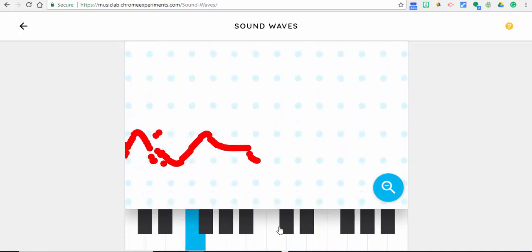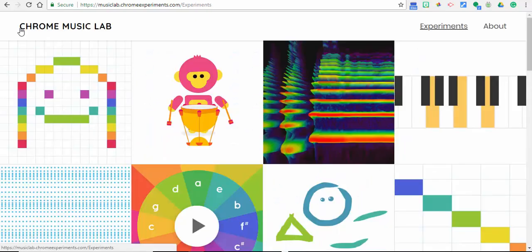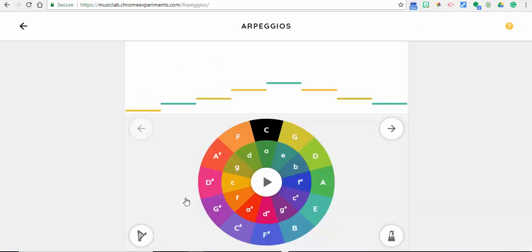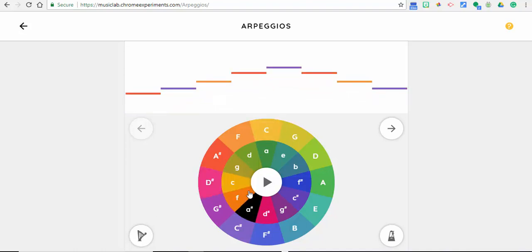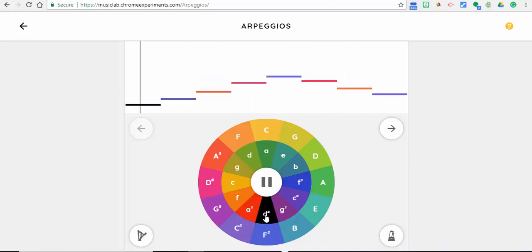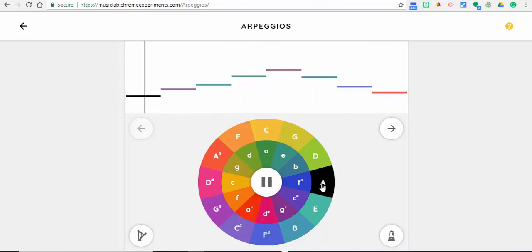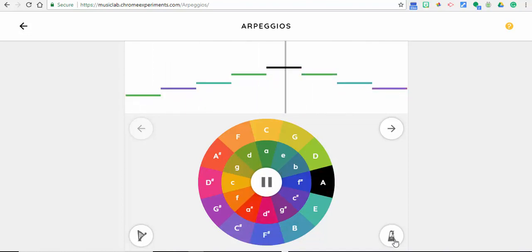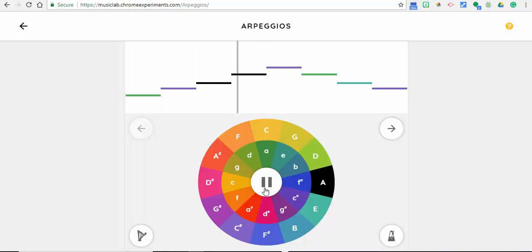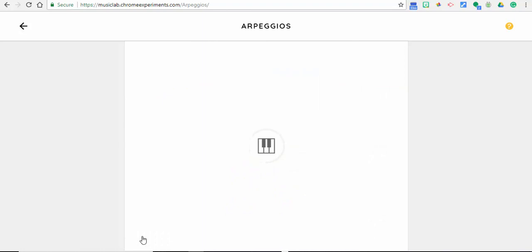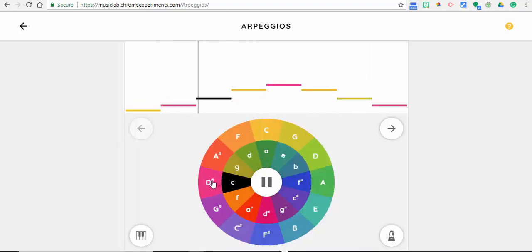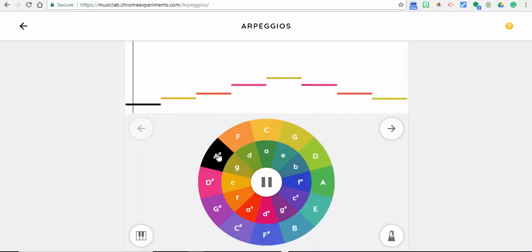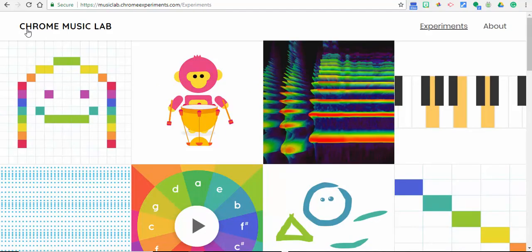Next, we're going to look at arpeggios. If we select arpeggios, this is a chord played one note at a time. The experiment lets you play arpeggios in different patterns. If we select in here, we can speed it up as well, and you can also change it if you'd like to. So there you have it, that's arpeggios.